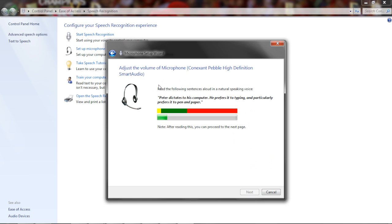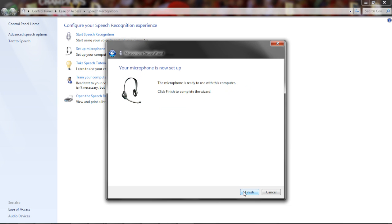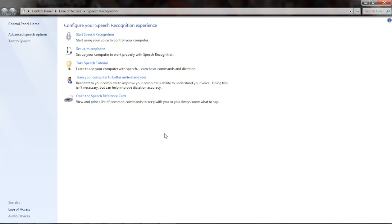Read the following sentence: Peter dictates to his computer. He prefers it to typing. In particular he prefers it to pen and paper. Click next. It says your microphone is ready to use. Click finish.